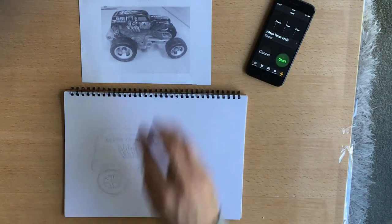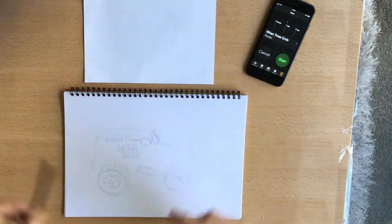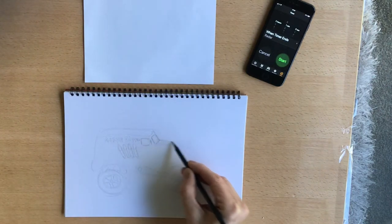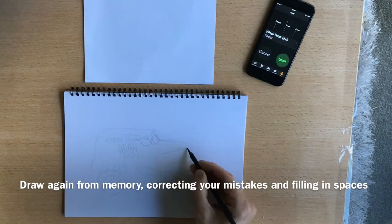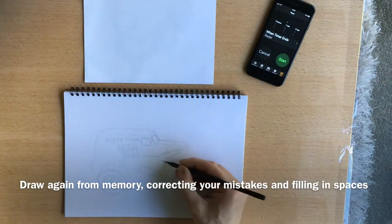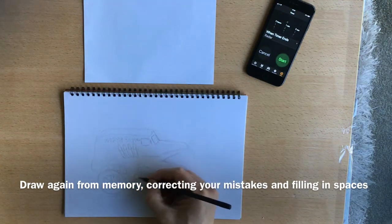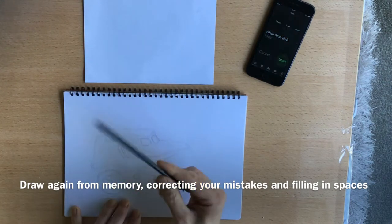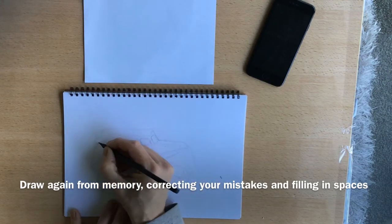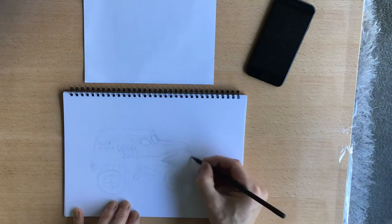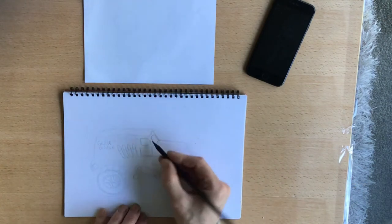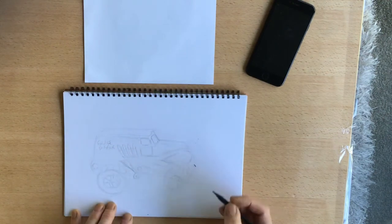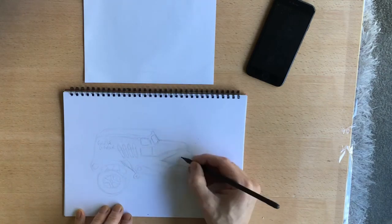So I've now turned the photograph back over and I'll try to draw again from memory. Okay.